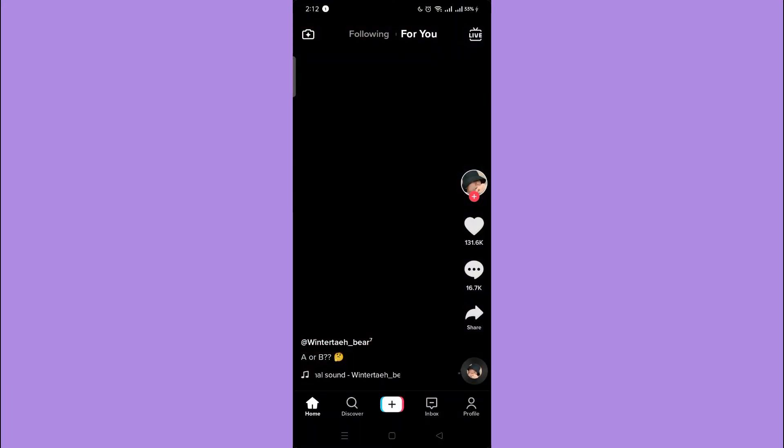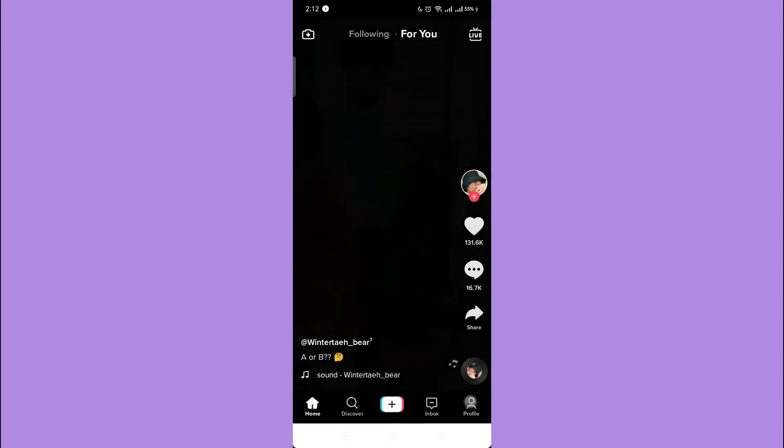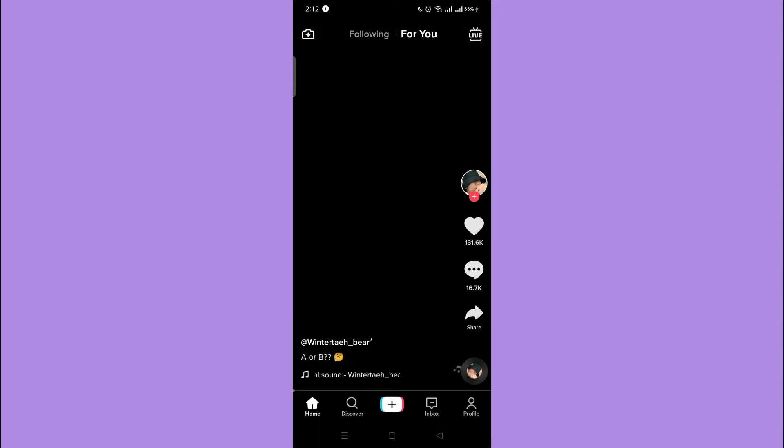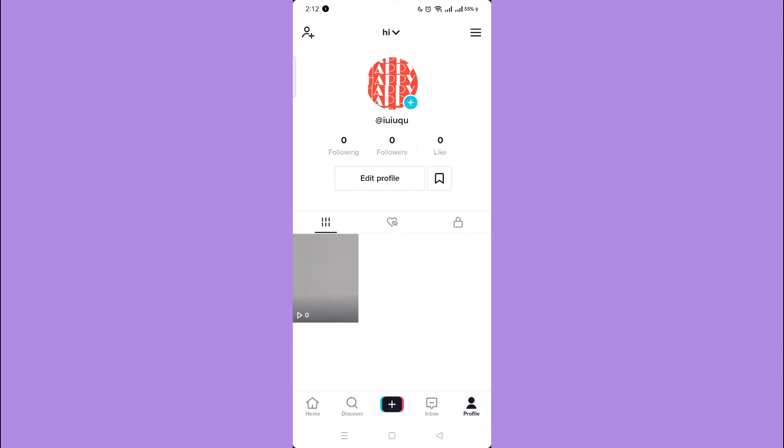Let's check first if your contacts are synced to your TikTok account. So tap your profile icon on the bottom right corner. Then tap the add friend icon in the upper left corner.